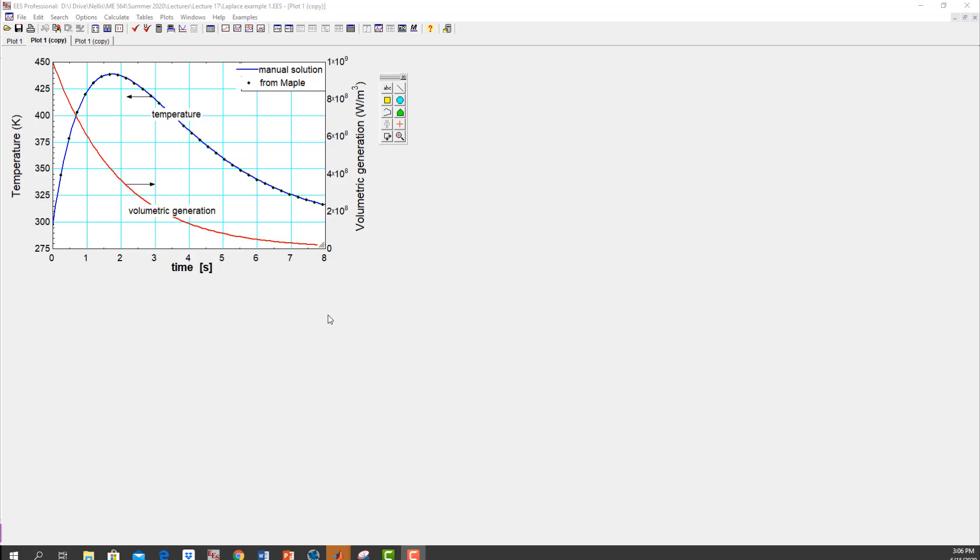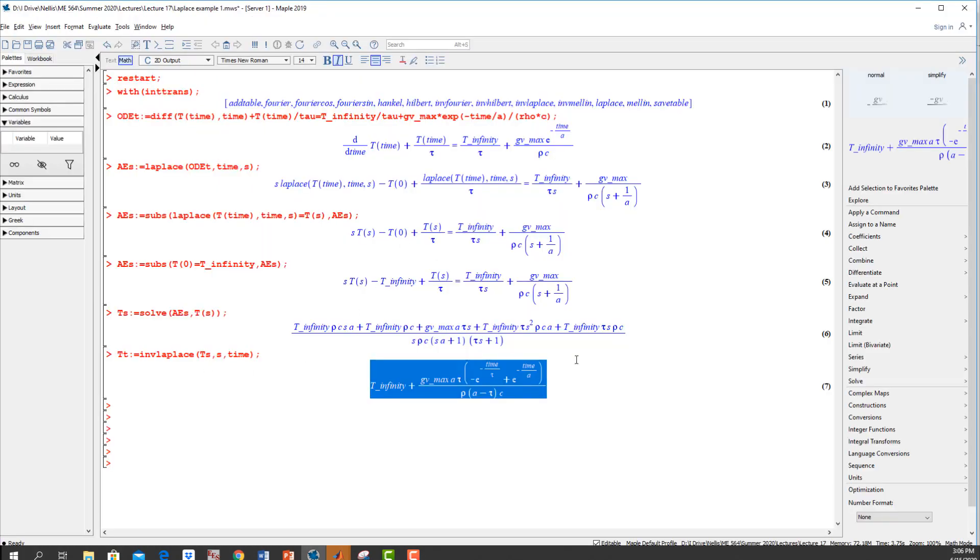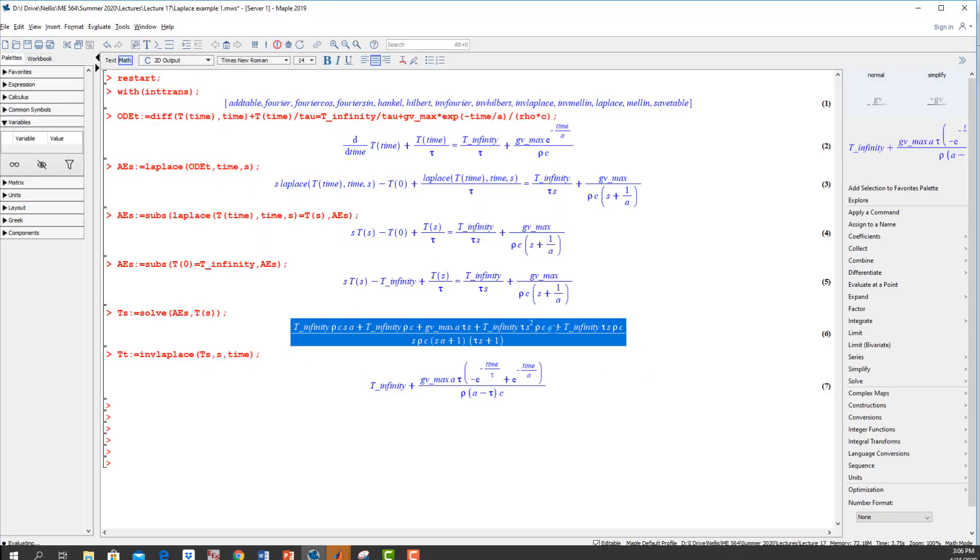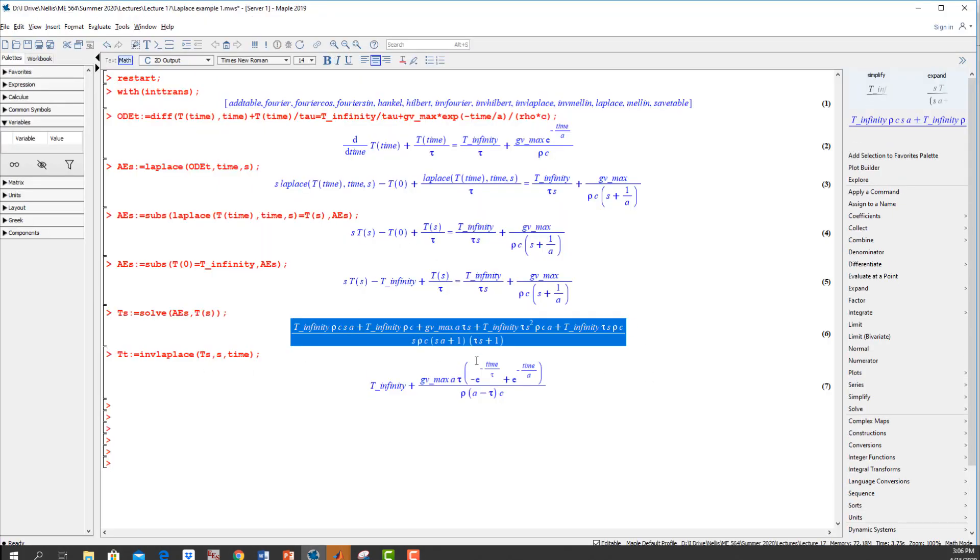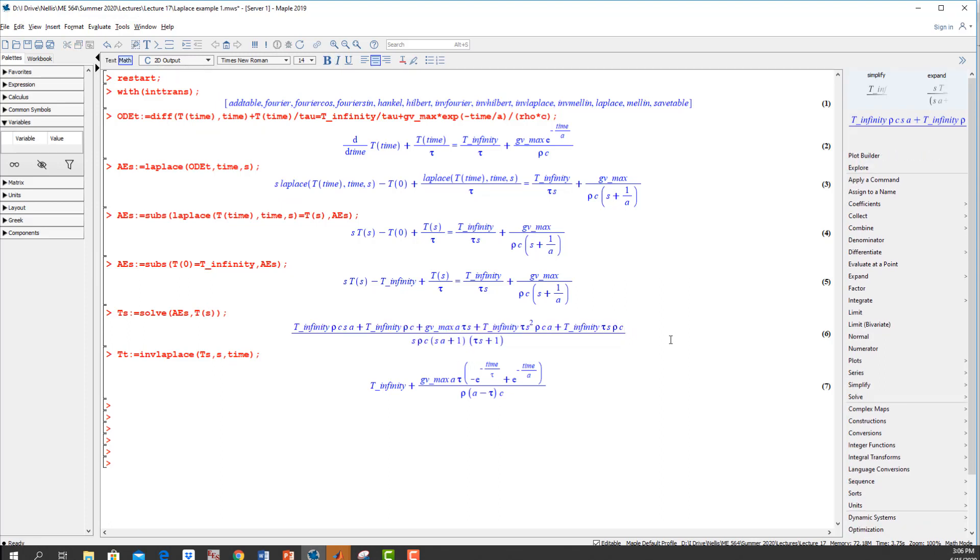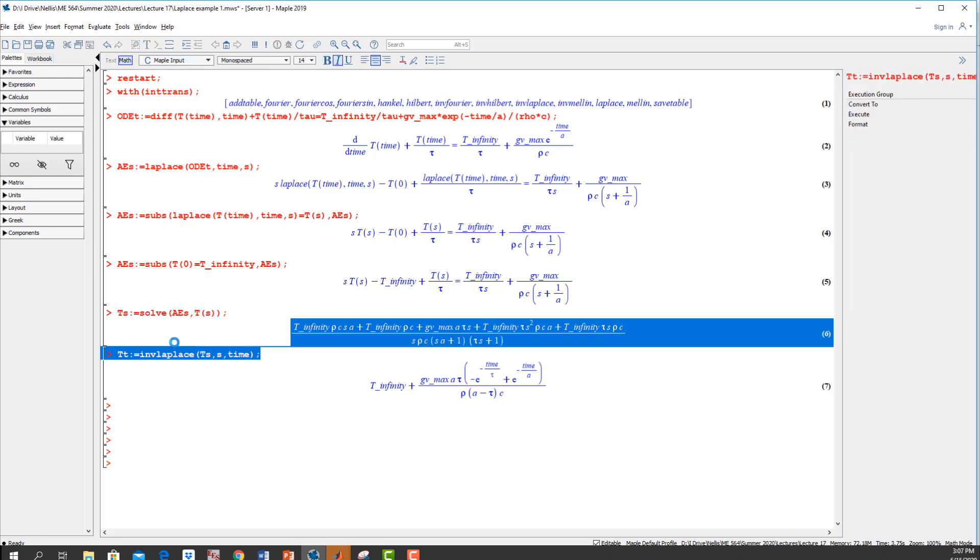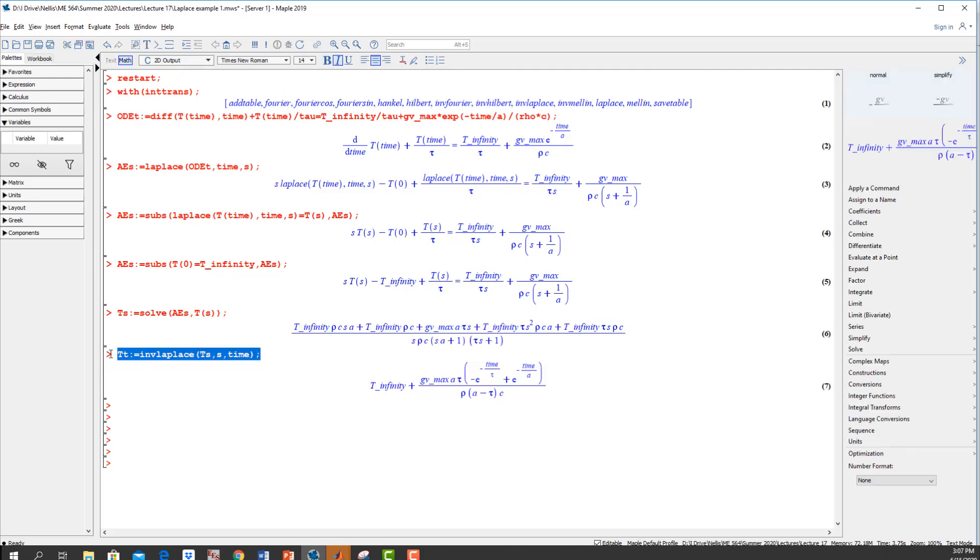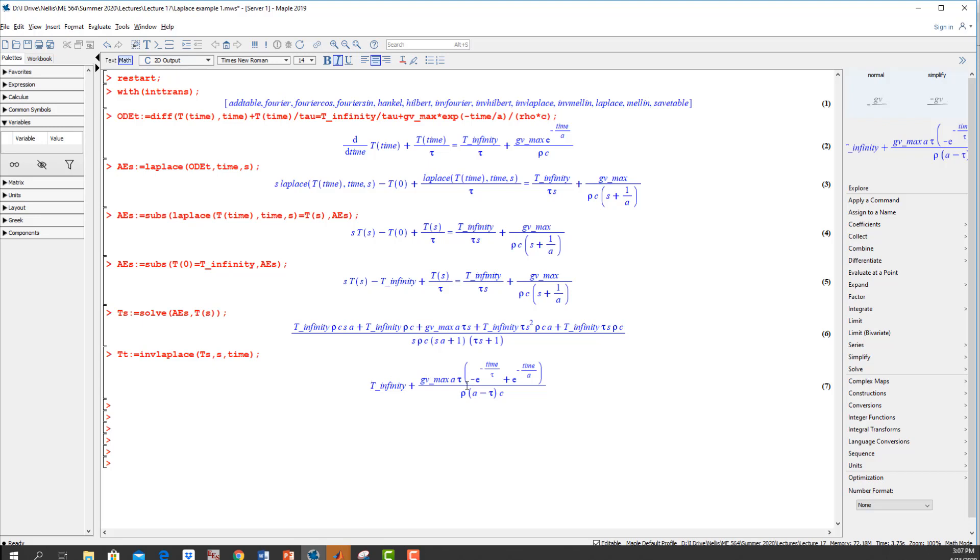We'll actually see that if I had a solution here in the S domain that was more complicated, like the kinds that we're going to get today when we start doing 1D transient problems, when I use the inverse Laplace function right here, I'm not going to get an answer. Maple's just going to say I can't do it. So that's where it's nice to know about some of these functions that people have written that can do the inverse Laplace transform numerically.